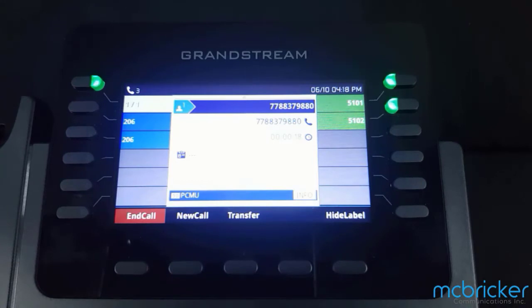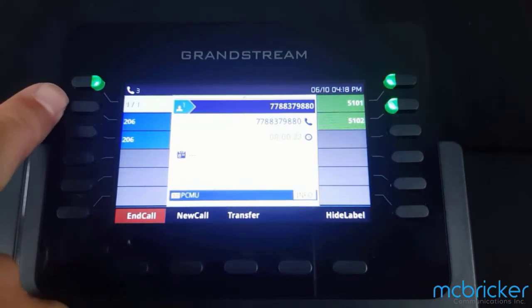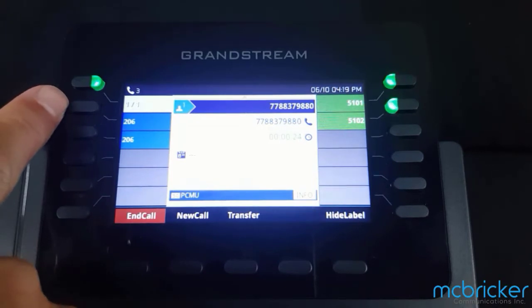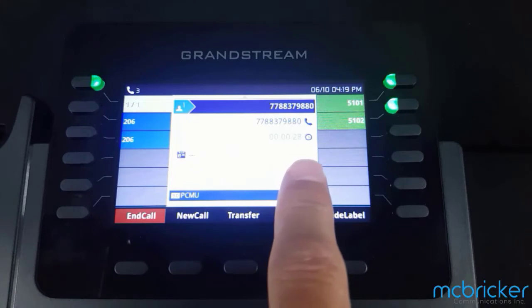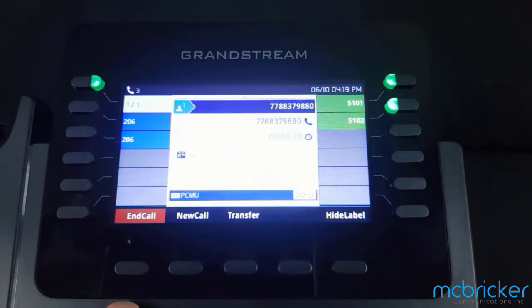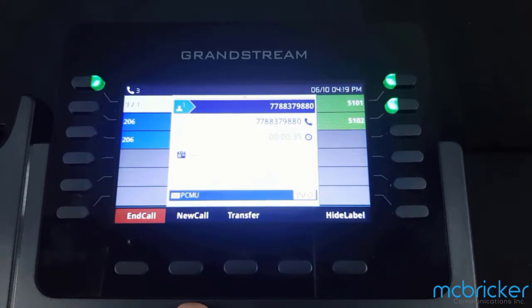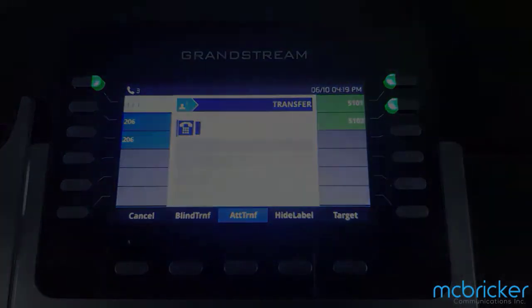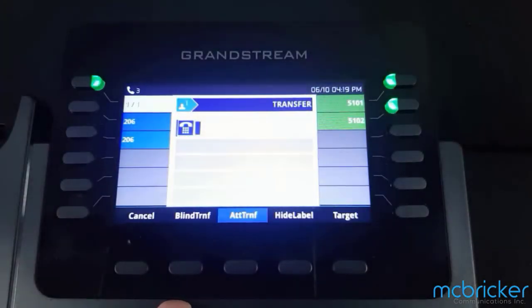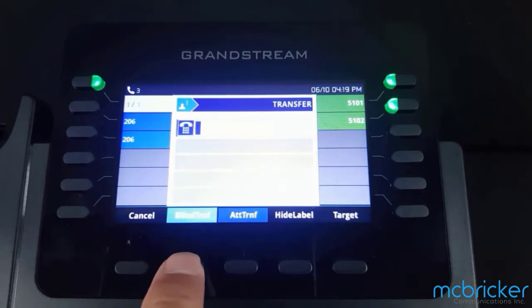We have an active call — we know because we have a solid green light against our call button on the top left. If available, we'll see the caller ID and the call duration. The bottom of the display shows a menu where you can end the call, initiate a new call, or transfer. Selecting Transfer refreshes the menu options and allows you to perform a blind transfer.